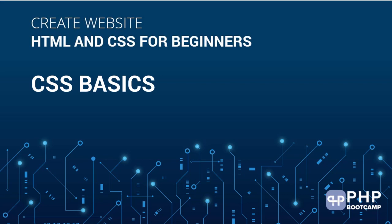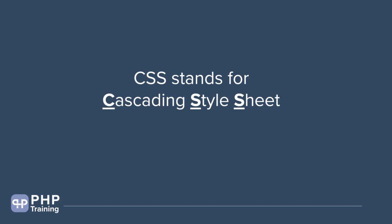Hello and welcome to the lecture on CSS basics. Let's understand what is CSS. CSS stands for cascading style sheet. That is the full form of CSS.